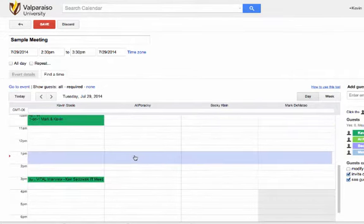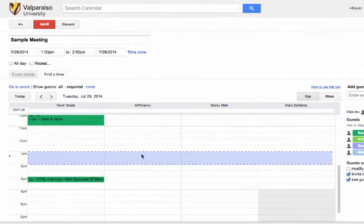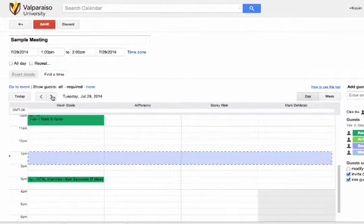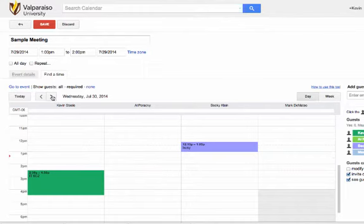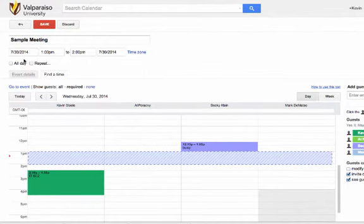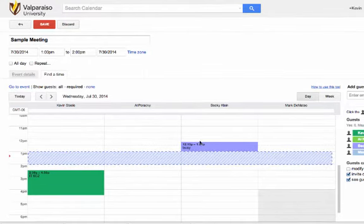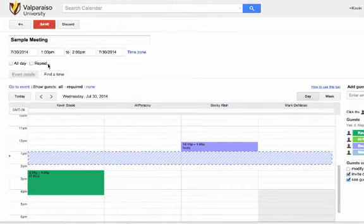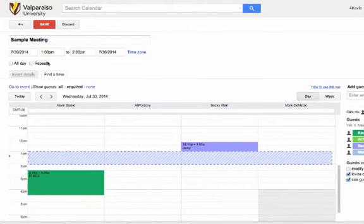Clicking in a vacant spot will automatically update the meeting event time and date. You may return back to the Event Details screen at any time by clicking on the Event Details tab on the top.